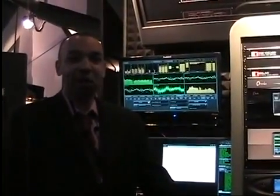Hi, I'm Leif Klason, the creator of the Omnia 9, and in this video I'm going to show you how to set up an internet stream directly on the Omnia 9.